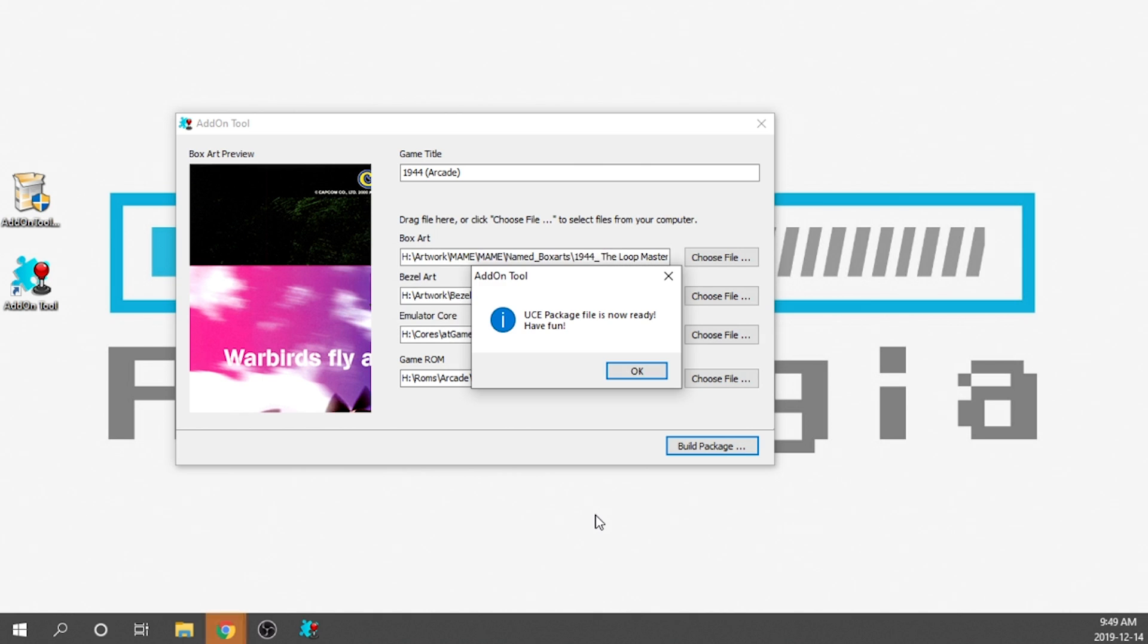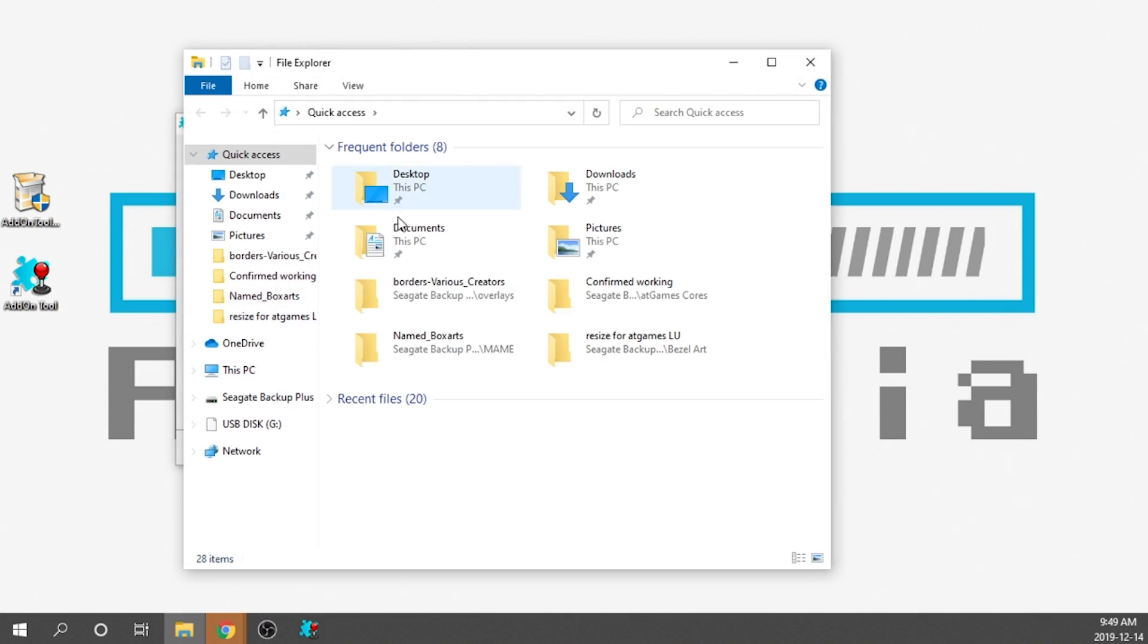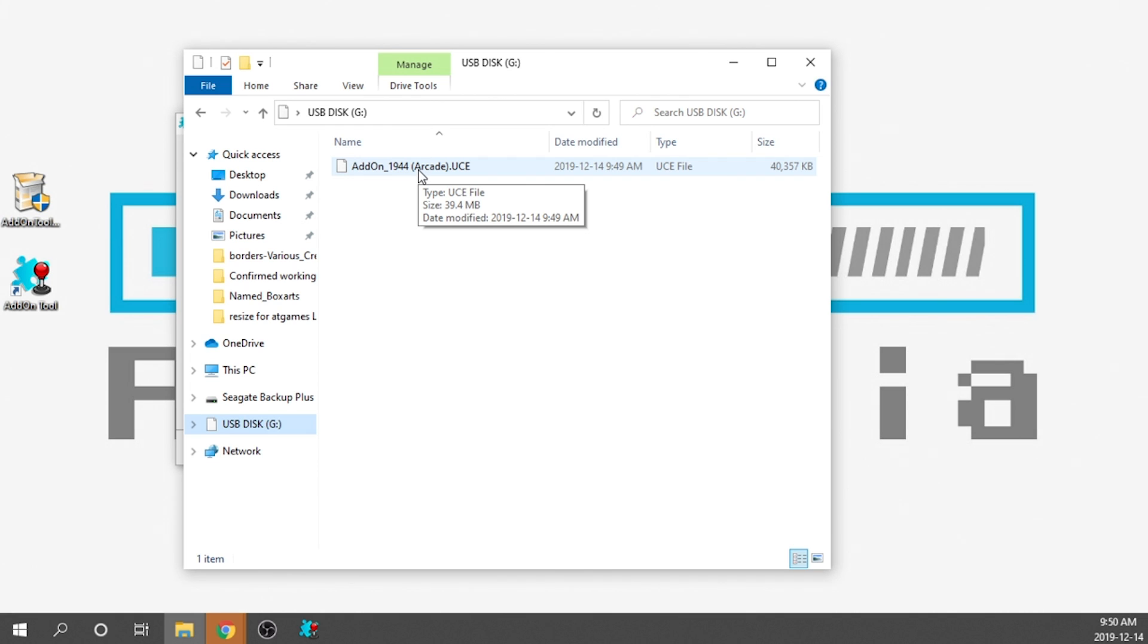And there it is. The UCE package file is now ready. Have fun. So we just got to go ahead and hit OK. I'm going to just open up my USB drive just to make sure that it is there. And you can see right on it says add on underscore 1944. And then in brackets, arcade dot UCE. This file should be good to go. What I'm going to go ahead and do is I'm going to add a bunch more games onto here to give you guys a wider variety and to show you guys a bunch of different games are working properly and everything looks good. And then I'm going to go ahead and demo that for you guys as well.